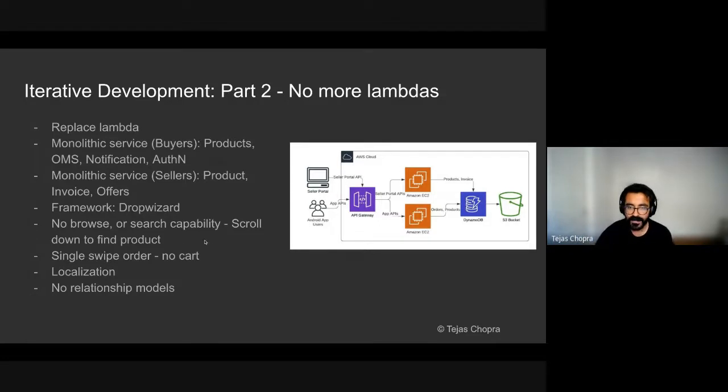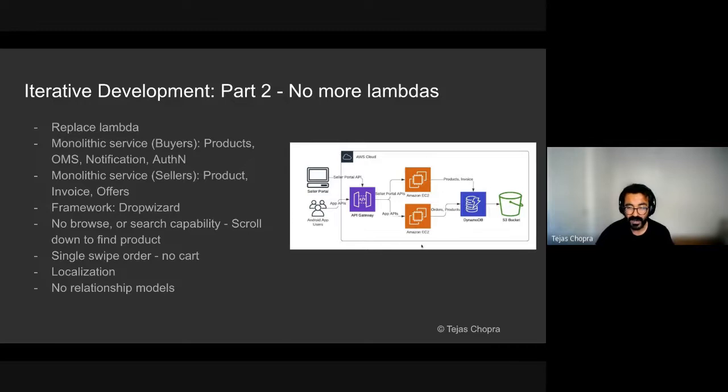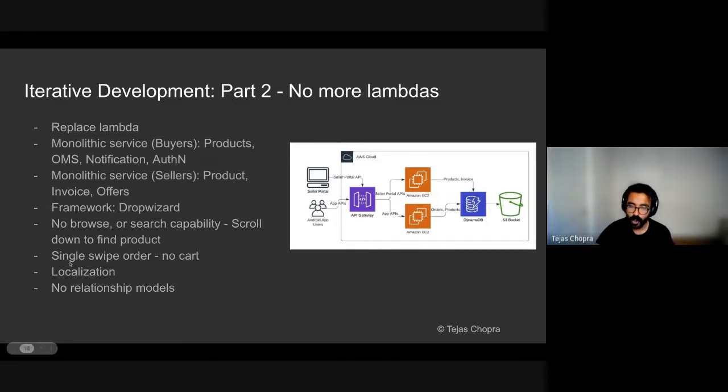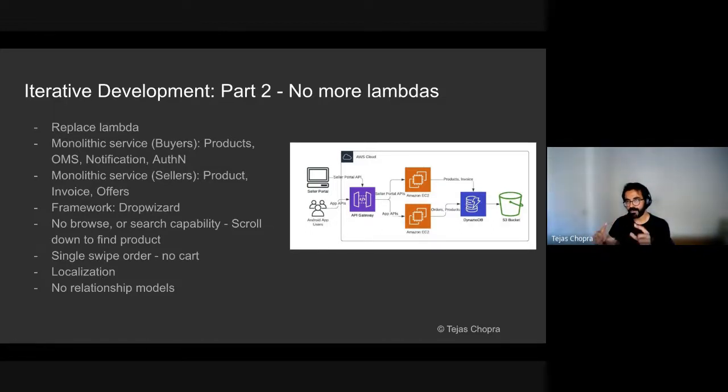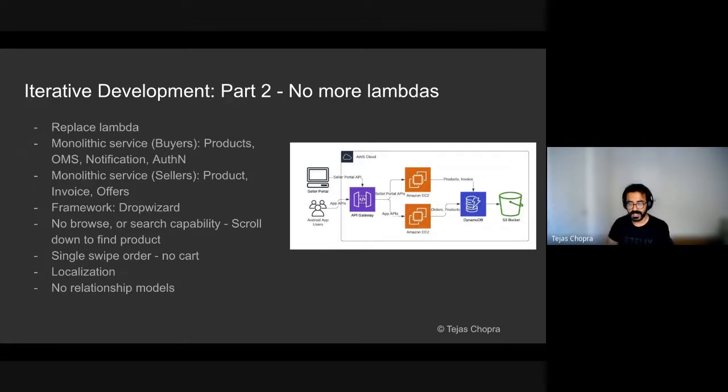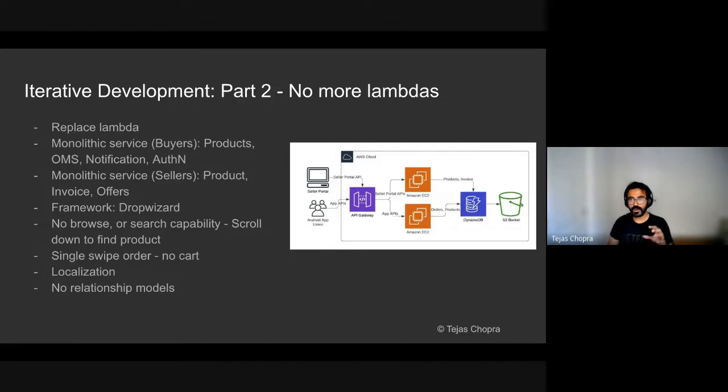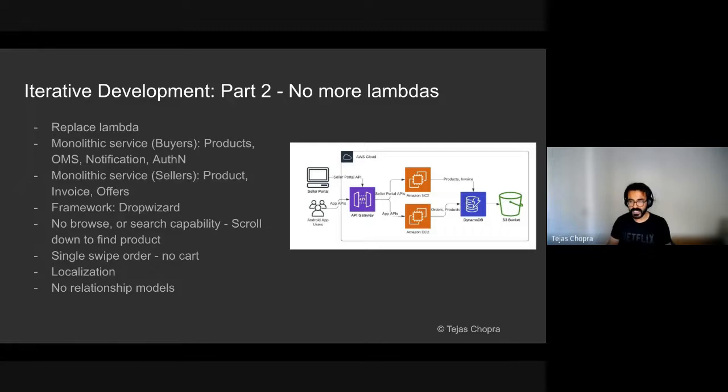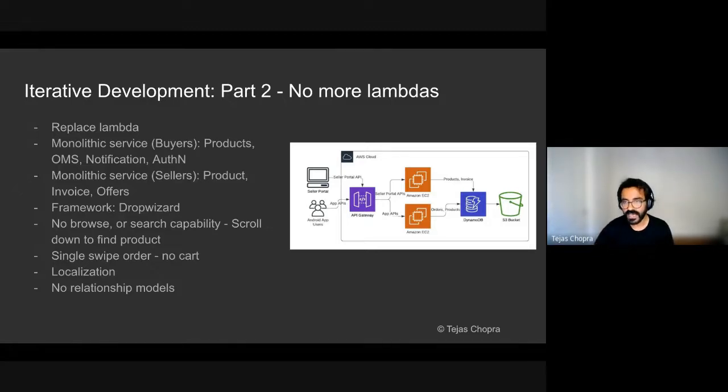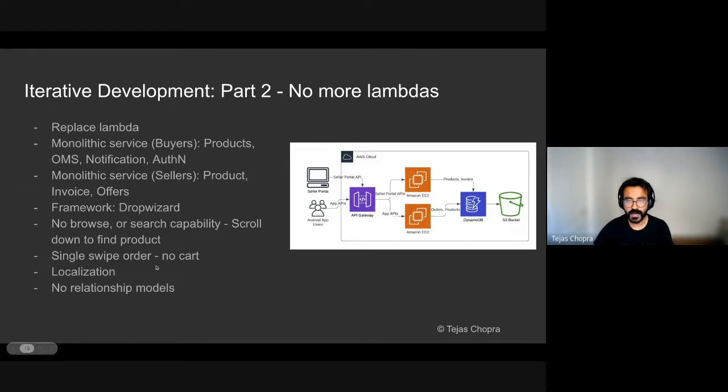And there was again a single swipe order. There was no concept of a cart because cart requires a lot of state management. We tried to focus on localization at this point, which means that we took pictures of the different products in their local languages. And we also did not have any relationship models between products. So how to get from one product to another product by the same brand or by the same manufacturer. Those are some of the relationship modeling that had to be done in FMCG domain, which is a bit critical, a bit complicated. And I'll get into that. So we did not have any of those at this point in time.